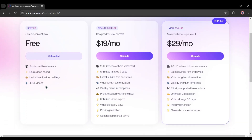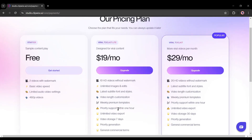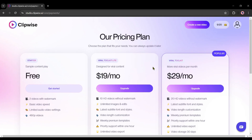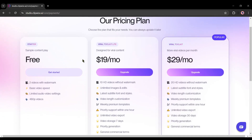Now the question is, how costly is this AI tool? Here is the surprise — you can use it for free. Clipwise allows you to create two videos with watermark for free. But if you are serious about content creation, you must go with a viral toolkit plan. There are two viral toolkit plans: the Viral Toolkit Light at $19 a month — 10 HD videos without watermark, unlimited images and edits, video length customization, and general commercial terms. The Viral Toolkit plan at $29 a month gives you 20 HD videos without watermark with all other features. That's really a reasonable price, so try the tool at least one time — link in the description.